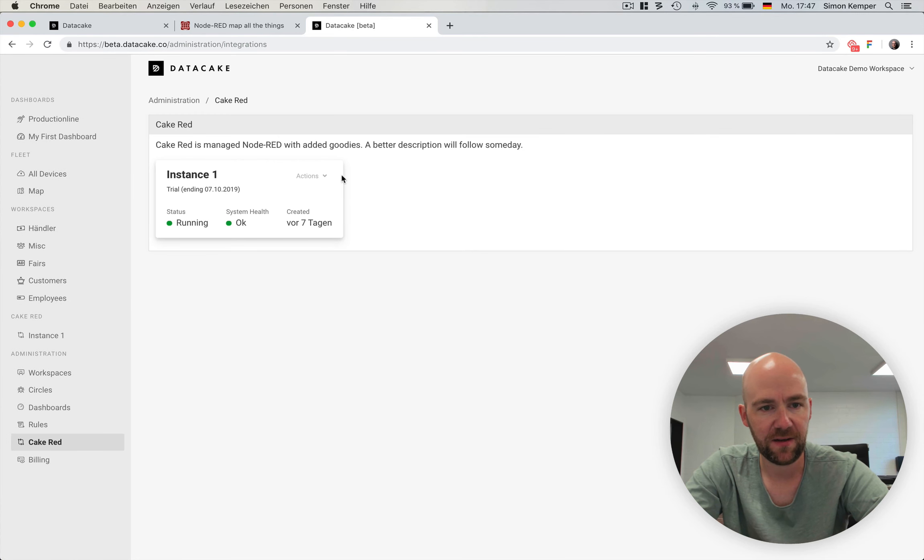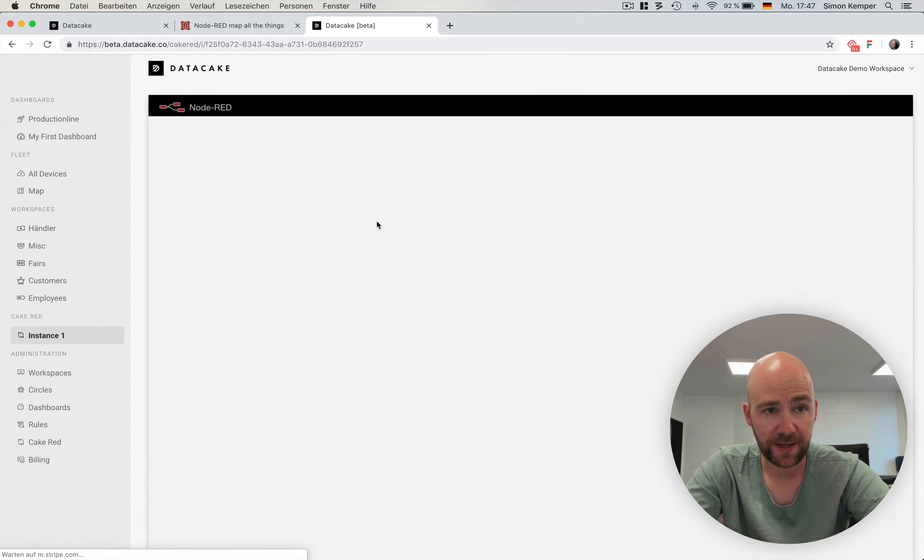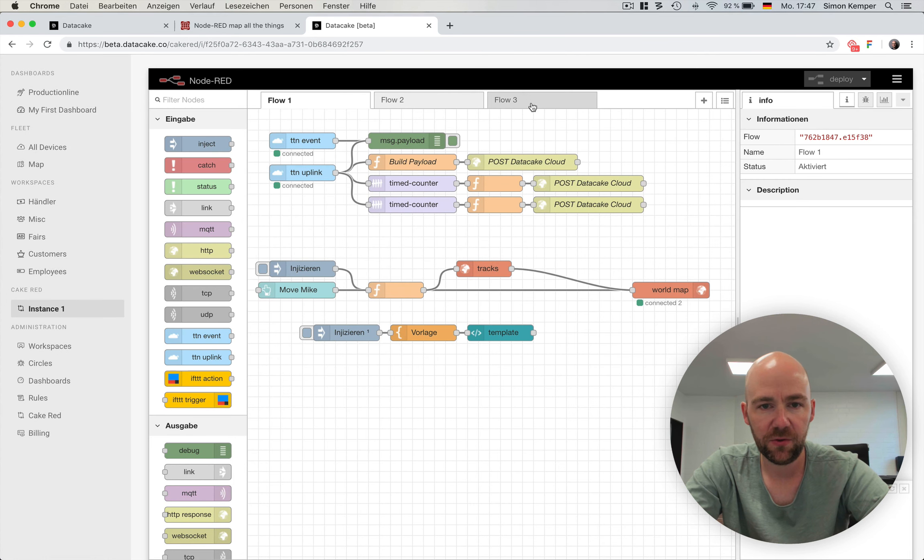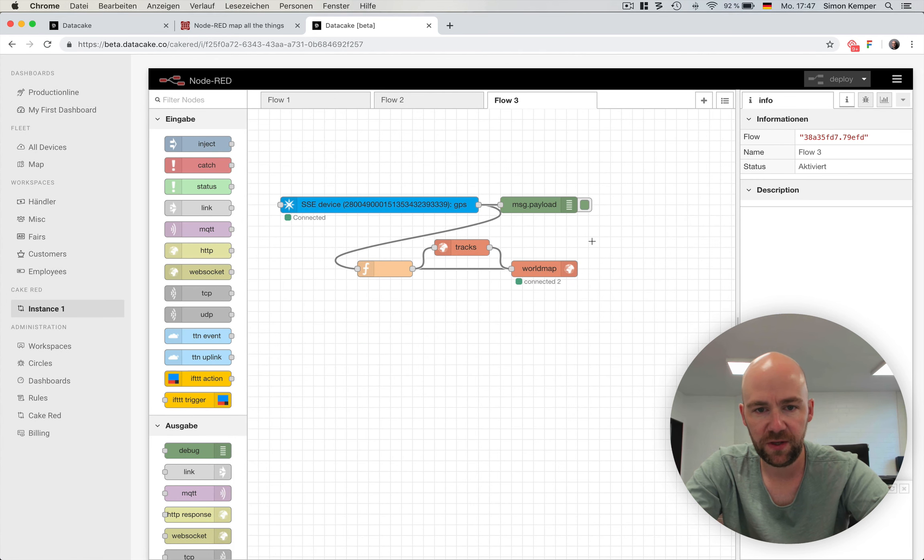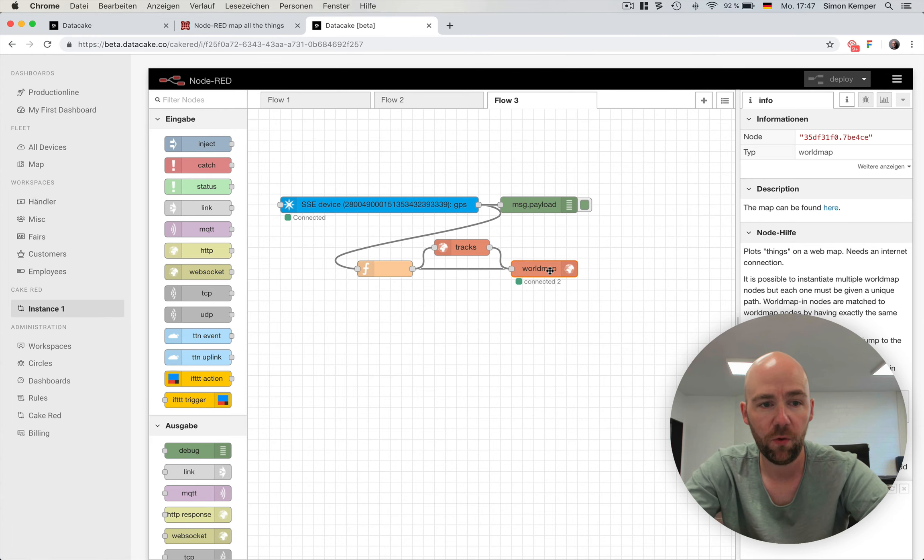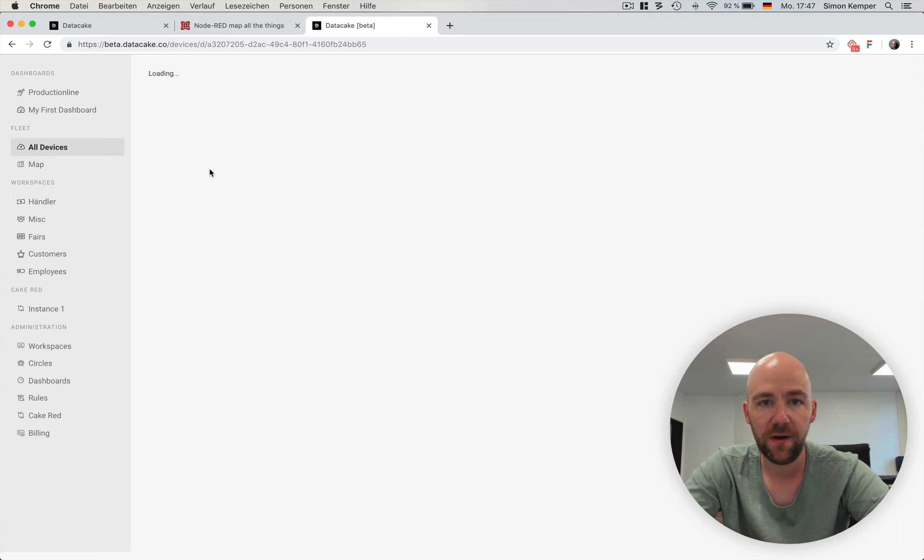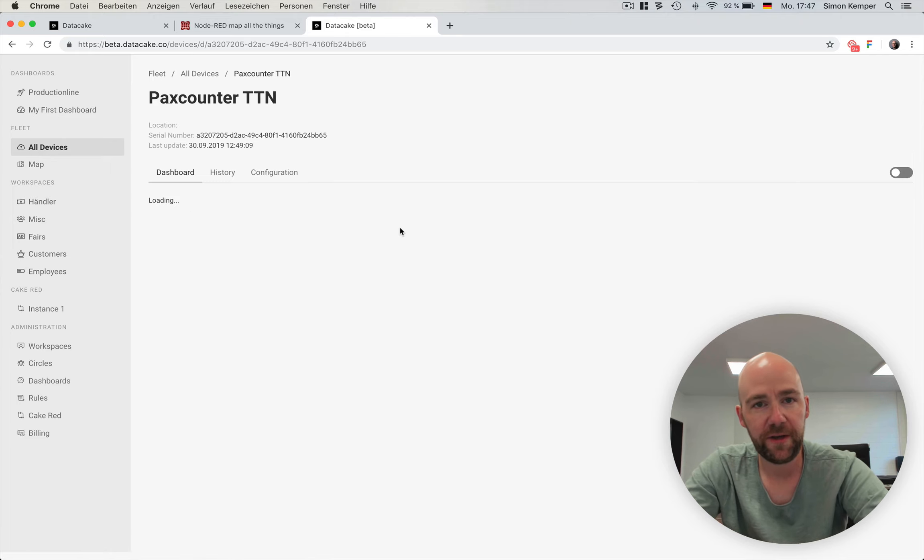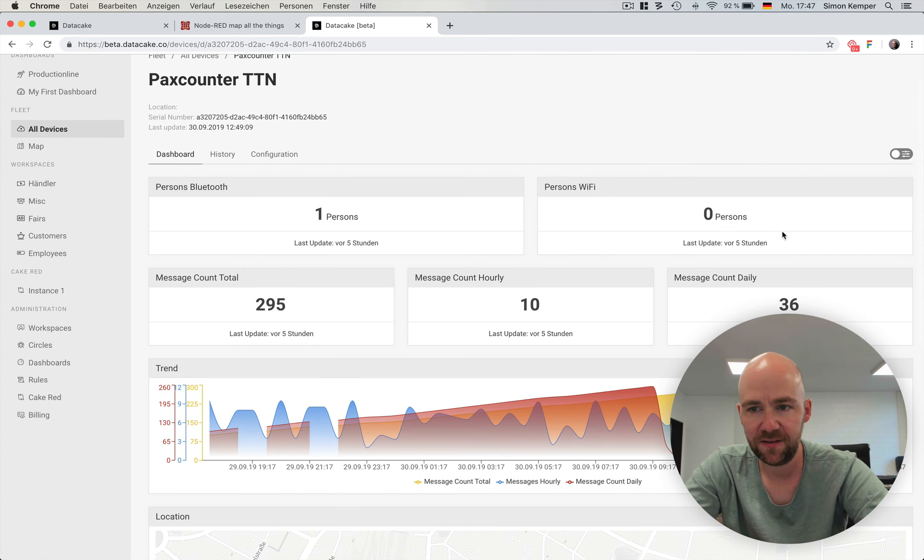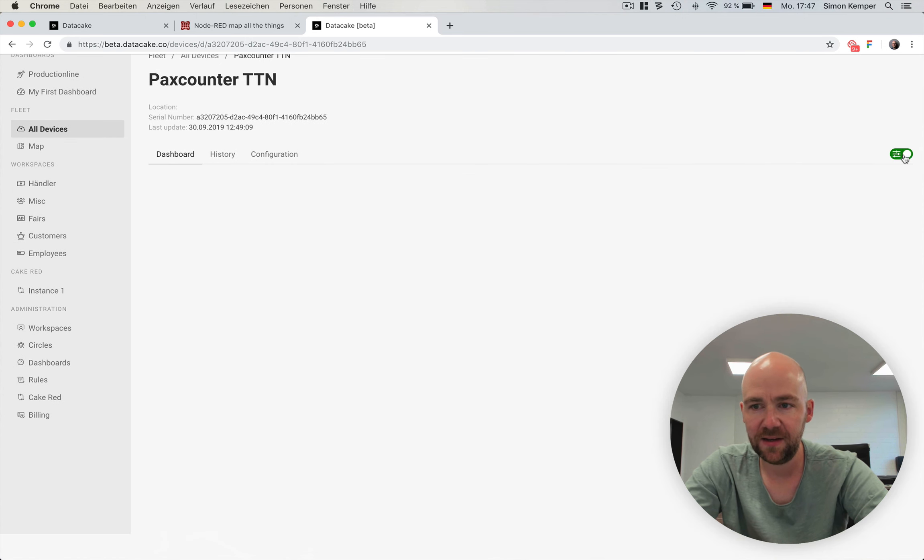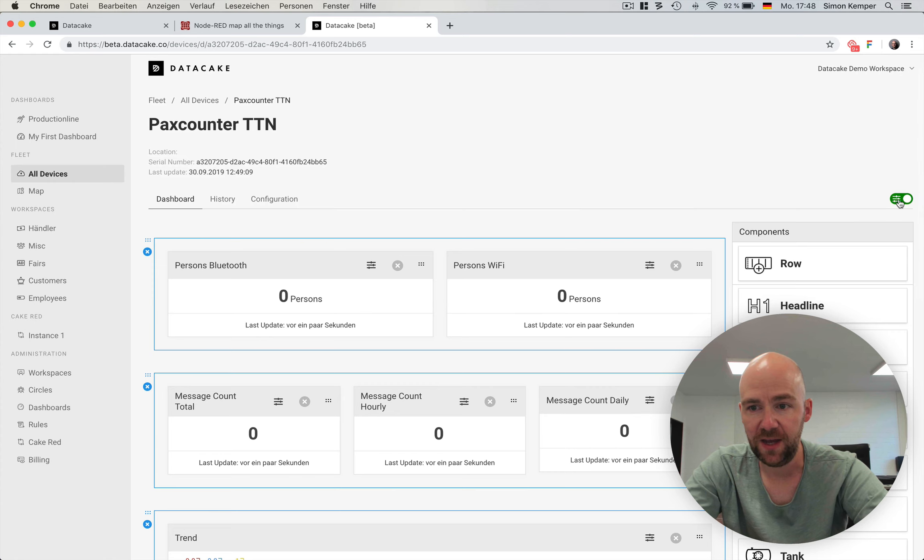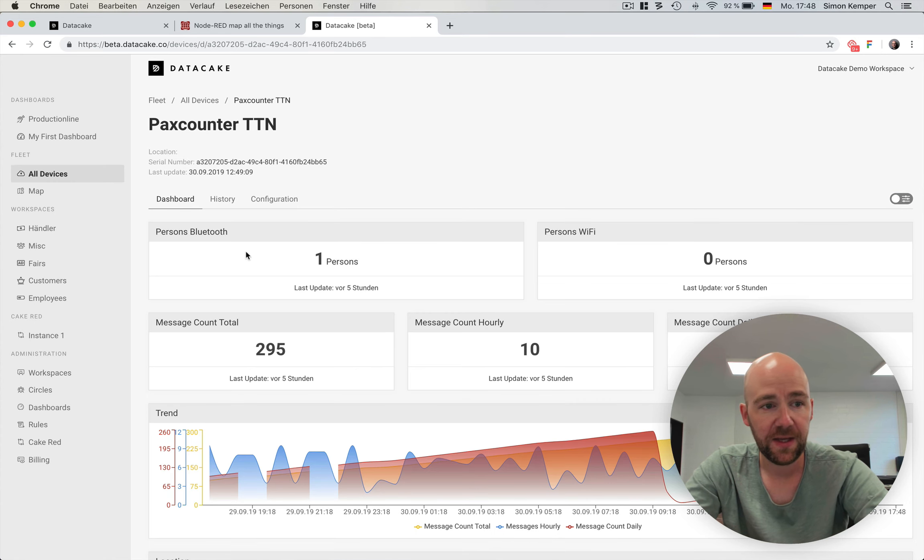This was done pretty easy, just by activating a single Cake-RED instance, getting into Cake-RED, moving the particle node onto the flow, configuring it, and forwarding it to the World Map. But there's even more in the DataCake portal. For example, we have our own dashboard editor, where you simply can add devices, and create dashboards, and create rules, and so on.